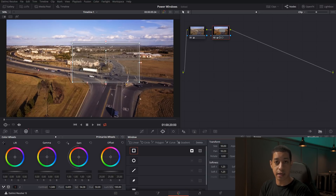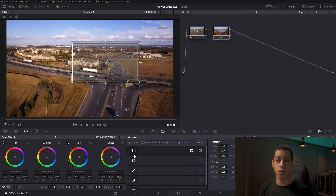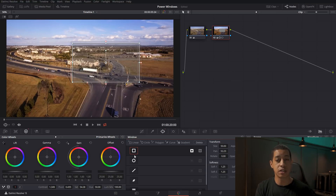To recap: all you're doing with power windows is telling that node where to apply its adjustments on the image. The node has a whole bunch of adjustments, and the power window says 'only apply it to this section of the image.' If you have any questions leave them in the comments, and if you have ideas or suggestions for future videos leave those there too. Thanks for watching.